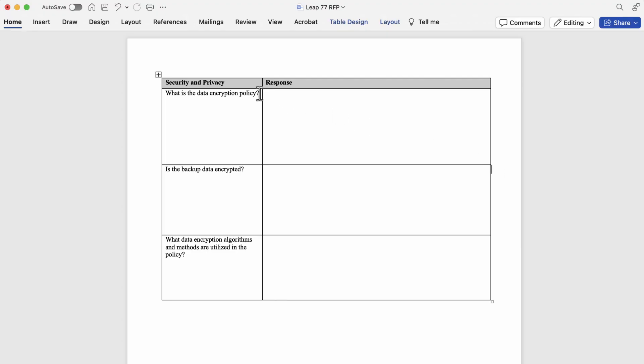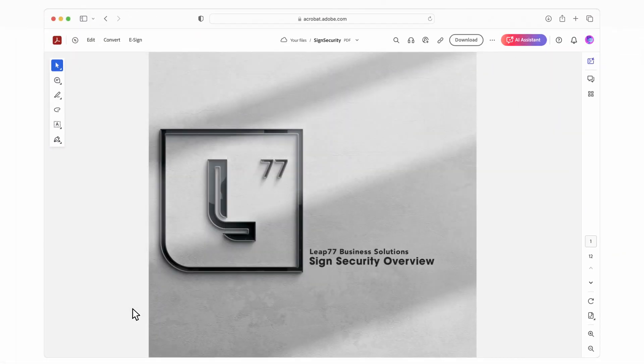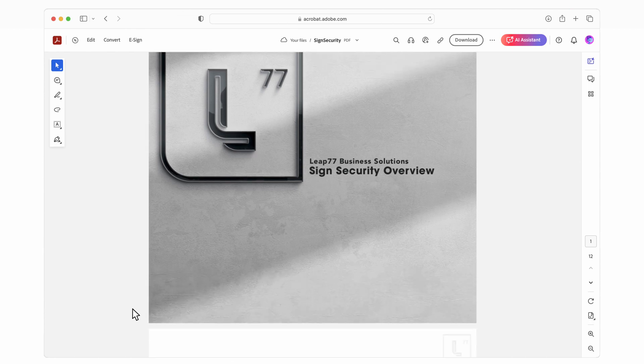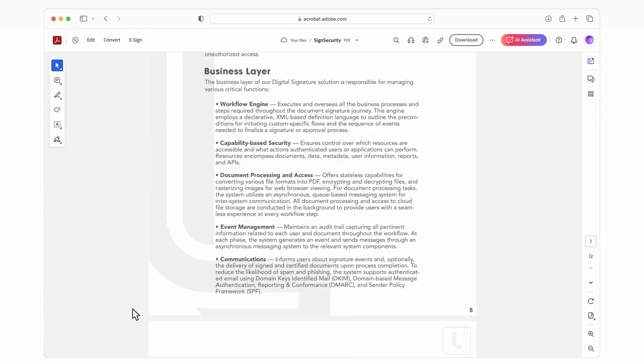I want to answer a customer's question about data encryption and add it to my proposal. I have a security overview document for my product that I brought into Adobe Acrobat Web.